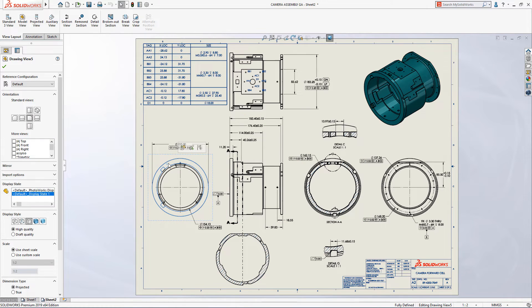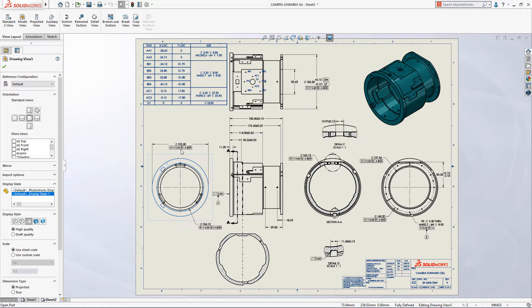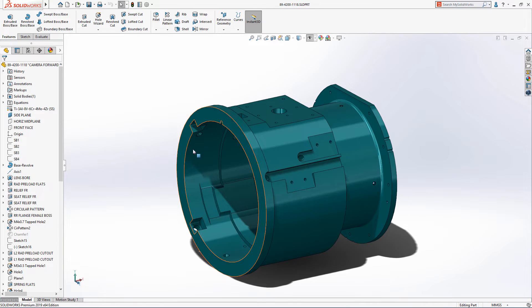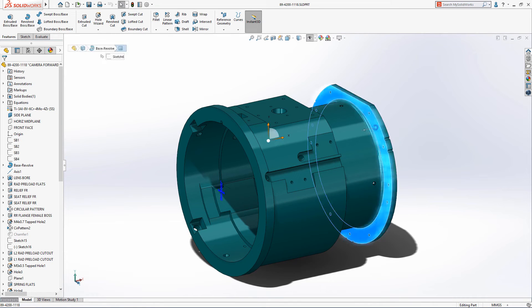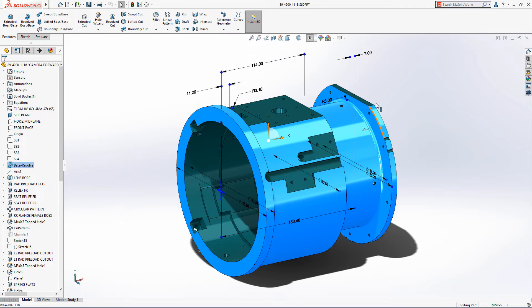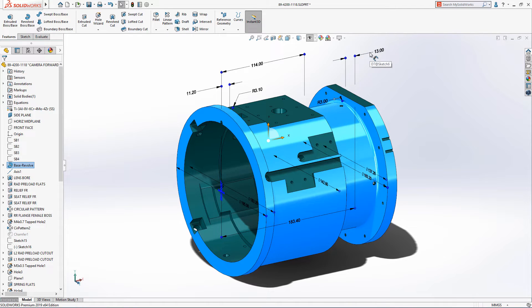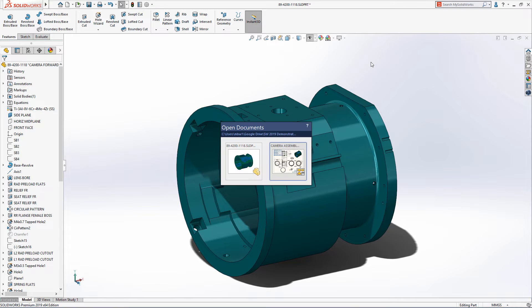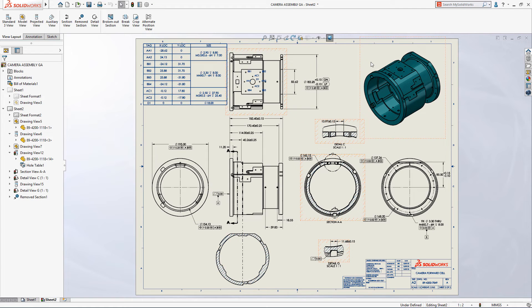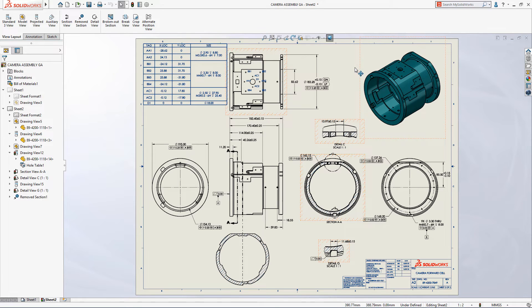With the plan view section and its related detail views on the drawing sheet now excluded, we'll open the camera body part and increase the thickness of the rear flange to 13 millimeters. When switching back to the drawing, excluded views are highlighted with an orange hatched border and rebuild flags in the feature manager.